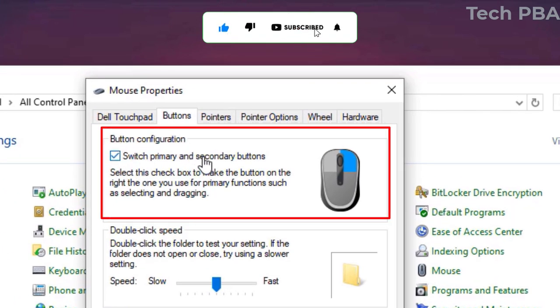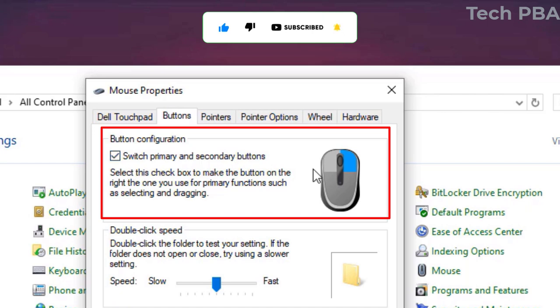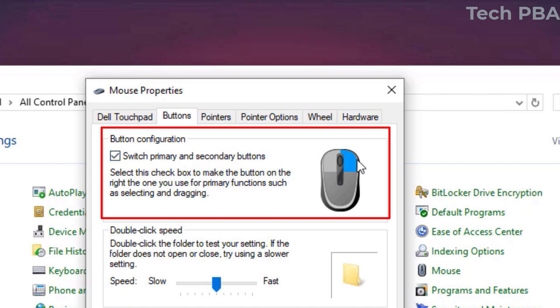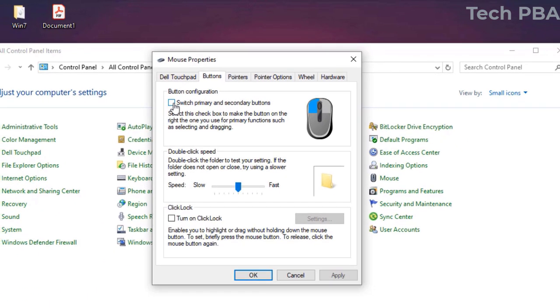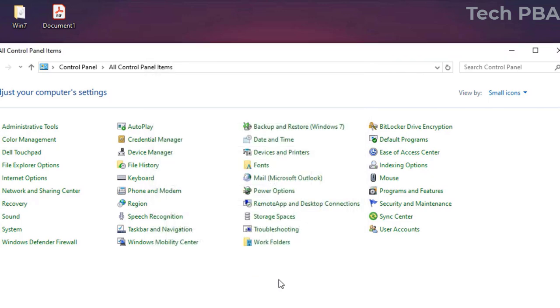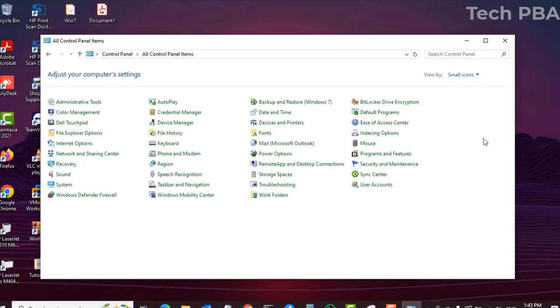So what you need to do is to deselect that checkbox, the 'Switch primary and secondary buttons.' Deselect it, click Apply and OK. And now your primary buttons, the left click and the right click, should work as normal.